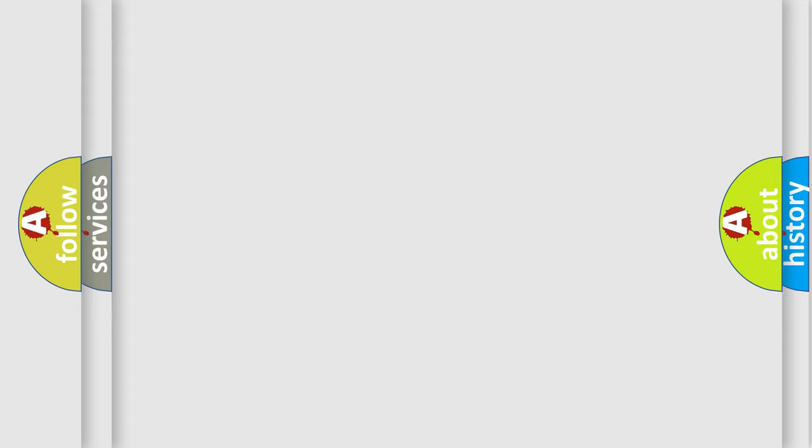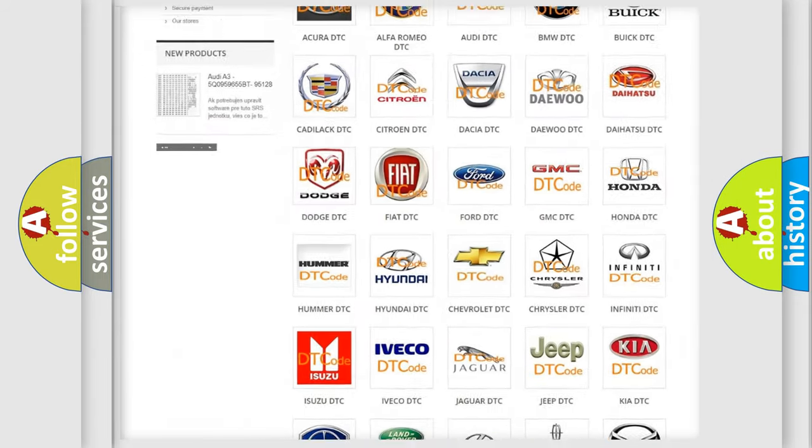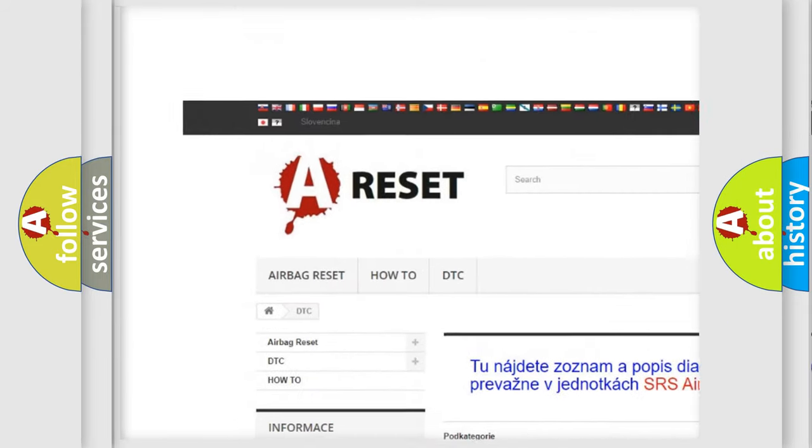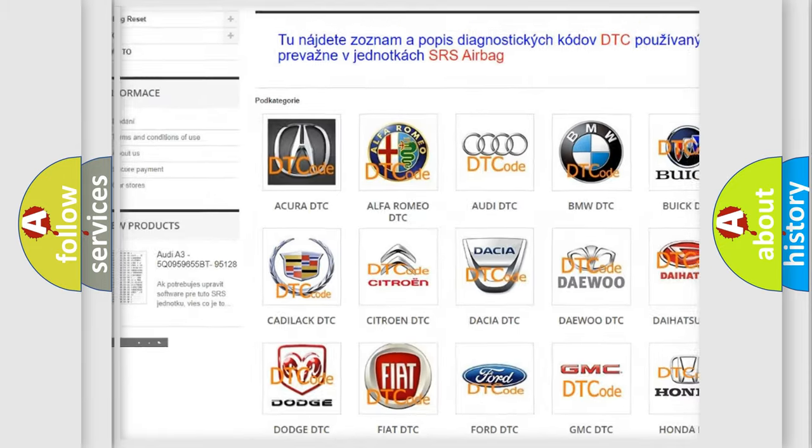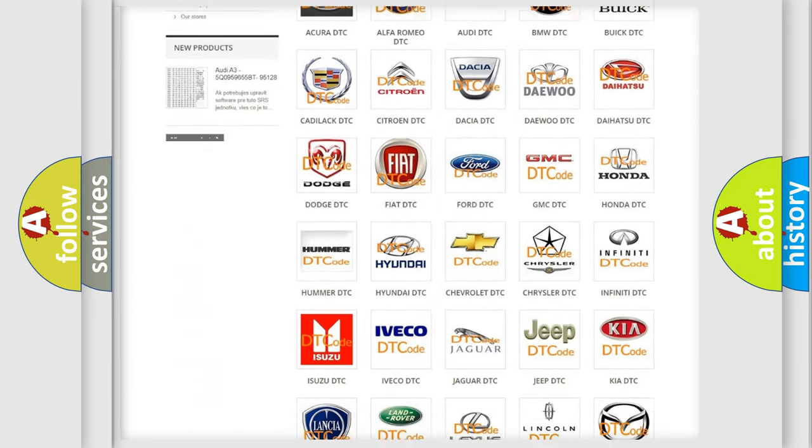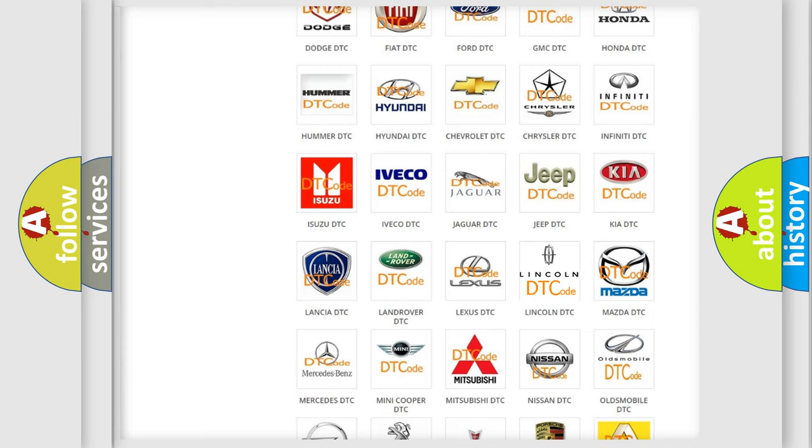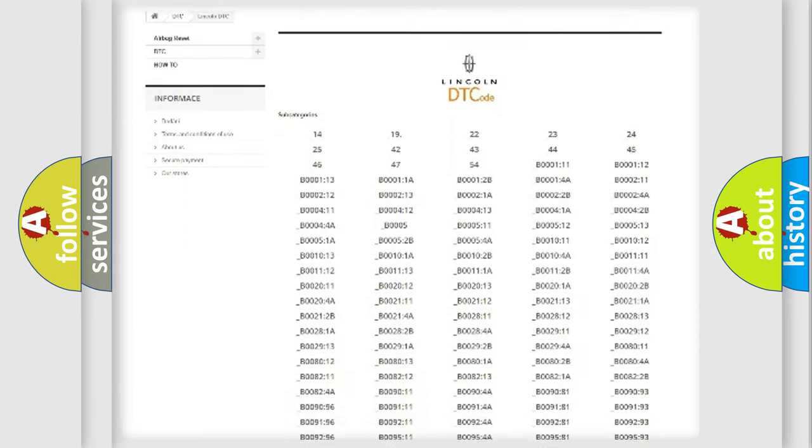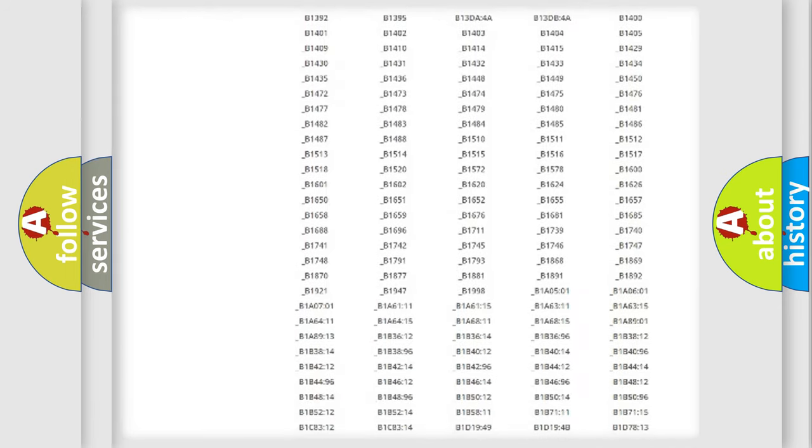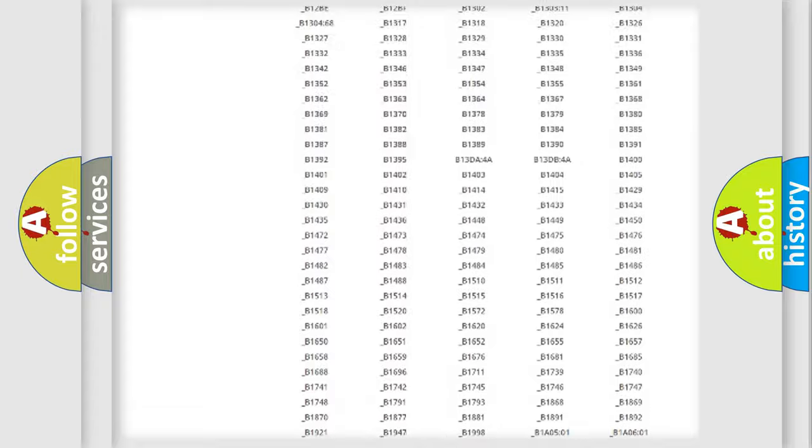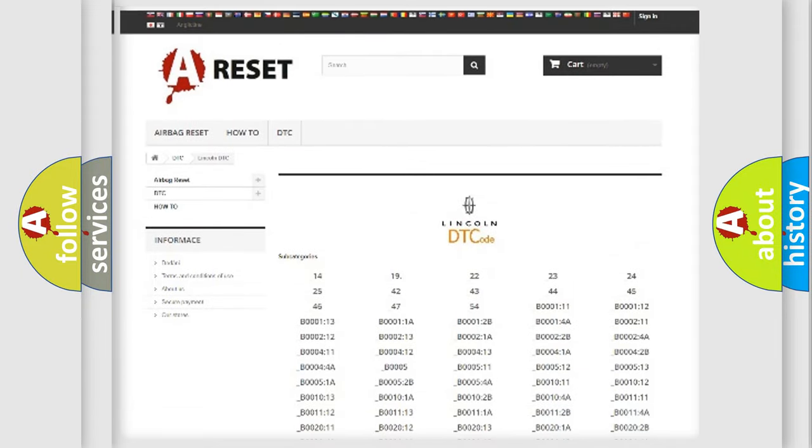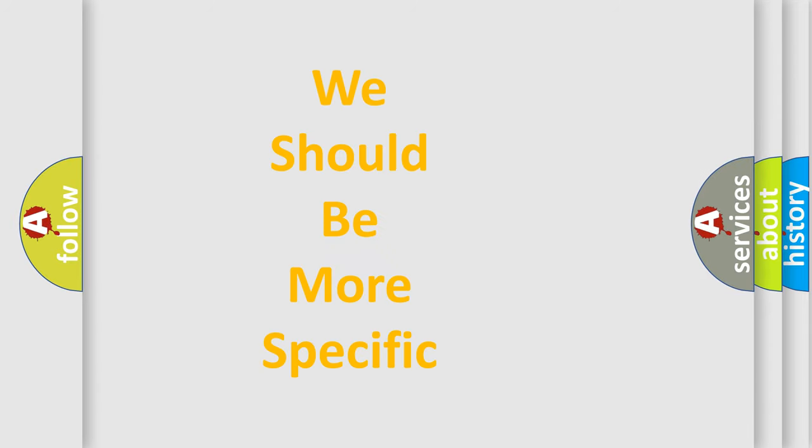Our website airbagreset.sk produces useful videos for you. You do not have to go through the OBD-II protocol anymore to know how to troubleshoot any car breakdown. You will find all the diagnostic codes that can be diagnosed in Lincoln vehicles, also many other useful things. The following demonstration will help you look into the world of software for car control units.